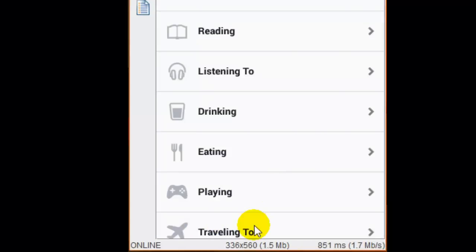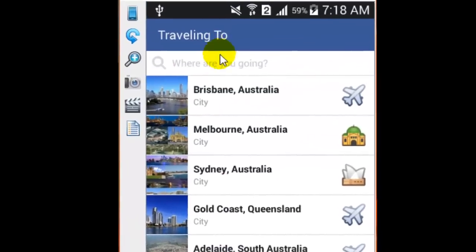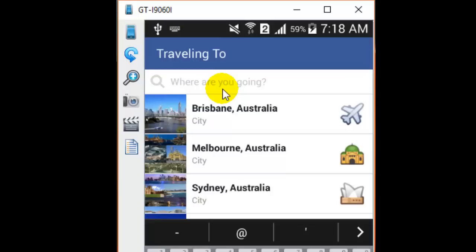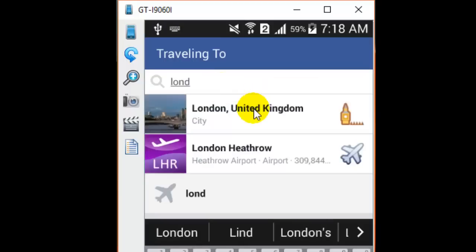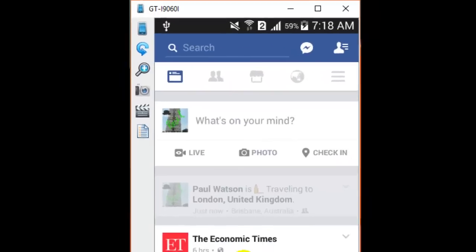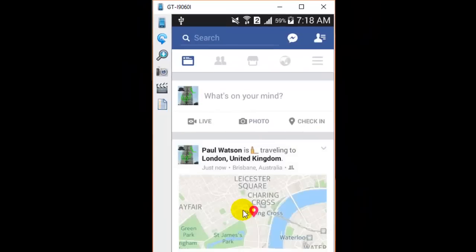At the bottom of the screen you can select any city, or you can also search. Let's say you want to go to London — we are traveling to London — select that option and click on post. That is how you can write your status saying that you are traveling to some place.